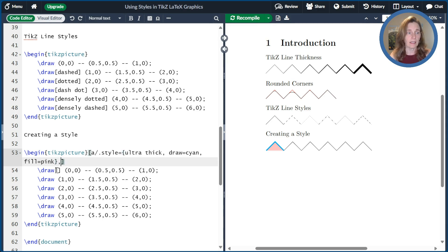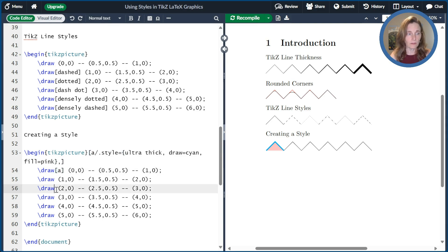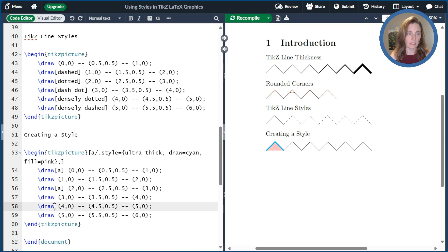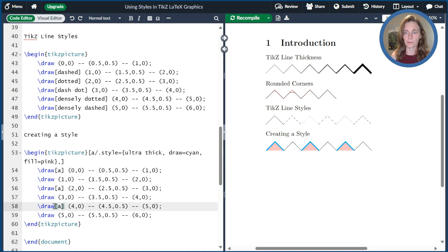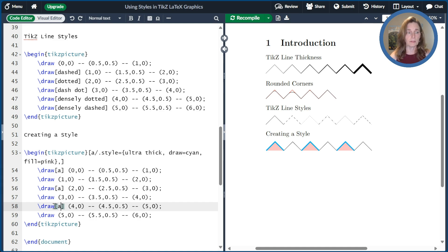And so then I can use that style over and over again for a bunch of different line segments. And then if we compile that, we get what we see here. And so now I've been able to reuse that over and over again.